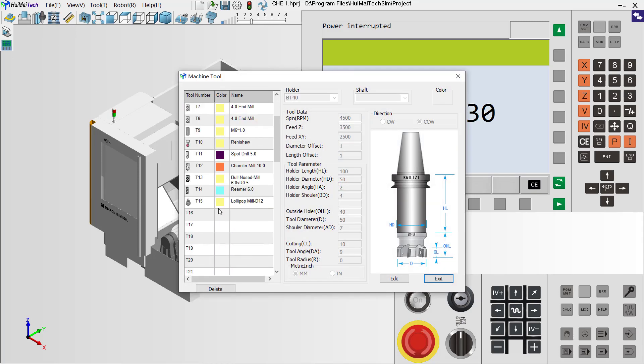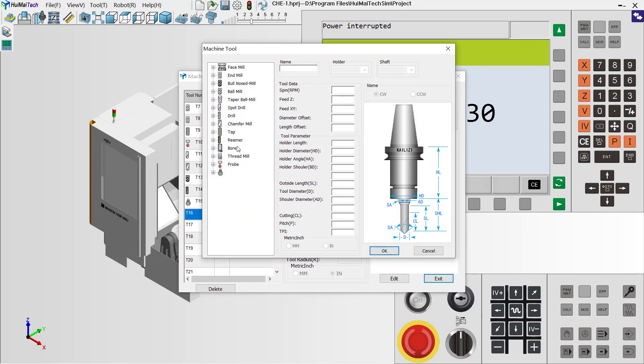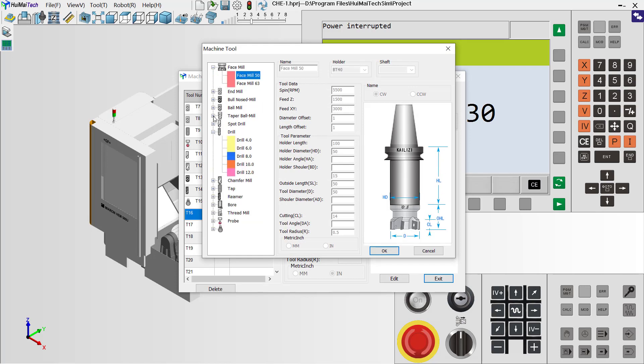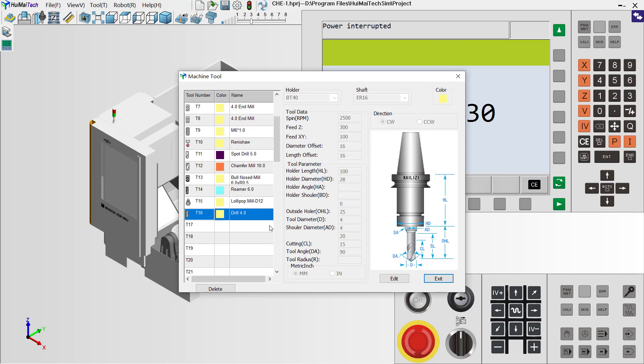In the tool list, we can add to position 16. Right-click and select Settings, then select Drill from the list. You see? Now we have the drill with 4.1mm diameter.